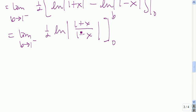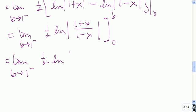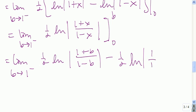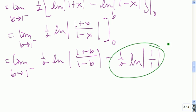Now we plug in b and 0. We get the limit as b goes to 1 from the left of 1 half times the natural log of |1 plus b| over |1 minus b|, minus 1 half times the natural log of |1 plus 0| over |1 minus 0|. That second part is negative 1 half times the natural log of 1, and since the natural log of 1 is 0, that term equals 0.